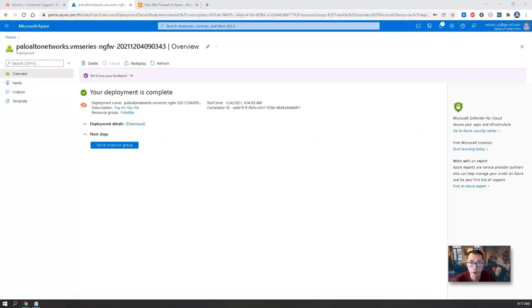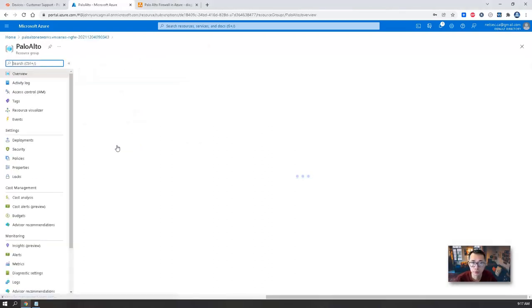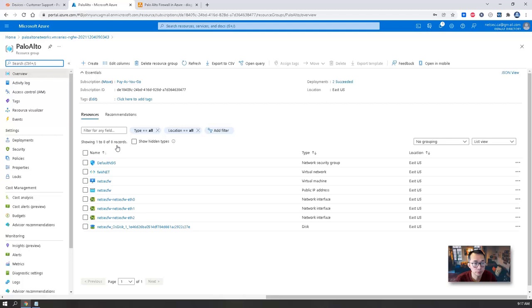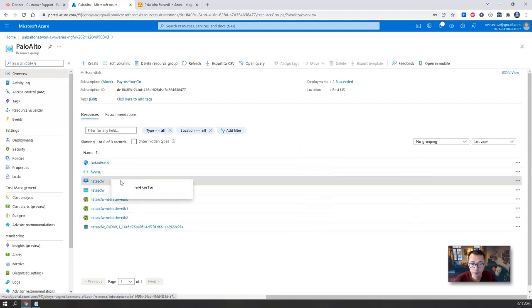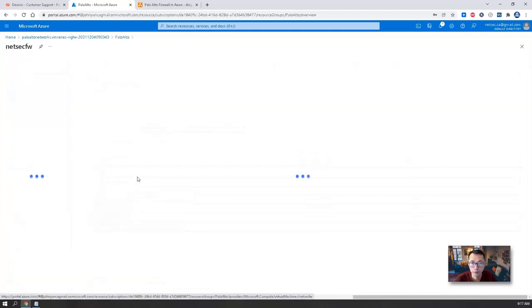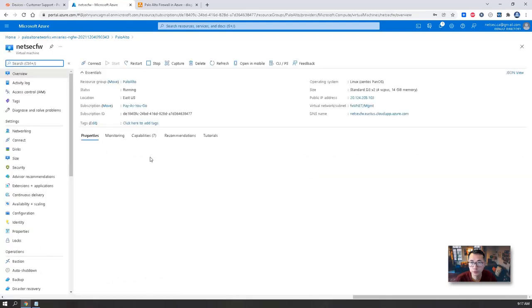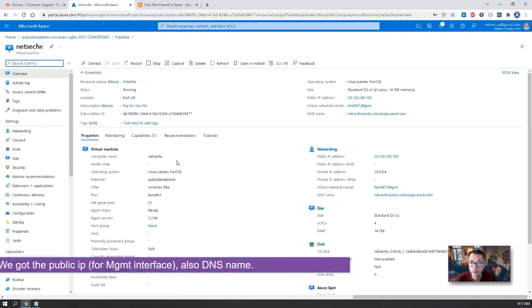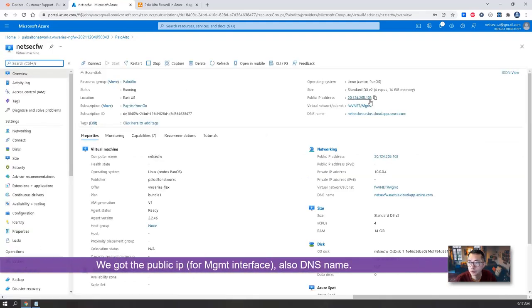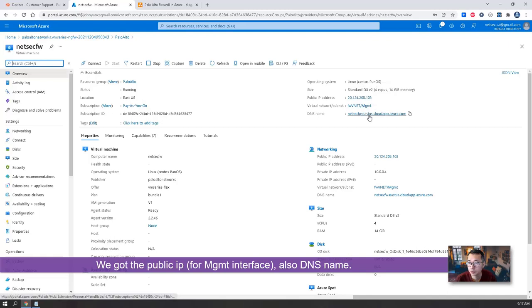As you can see, the deployment is completed. Let's go to resource group. Let's take a look at NetSec firewall. So we got the public IP here. We also have DNS name. What we can do, we can use DNS name to visit.